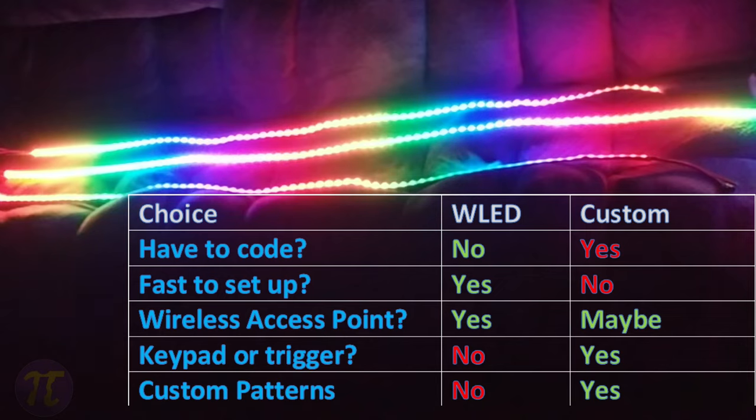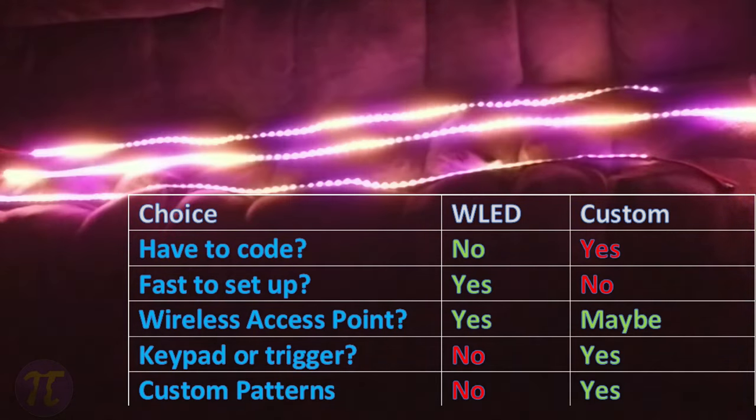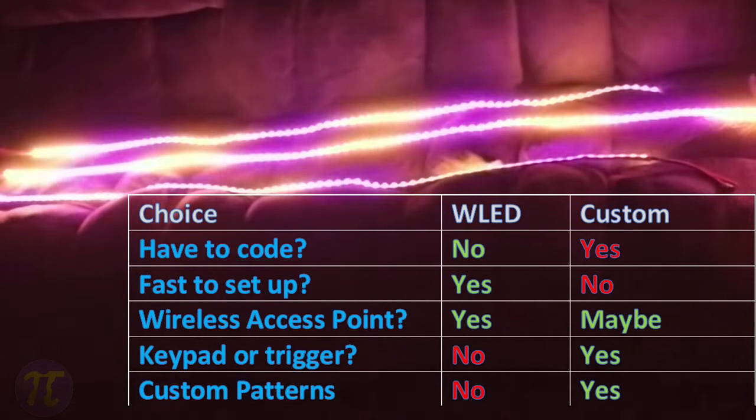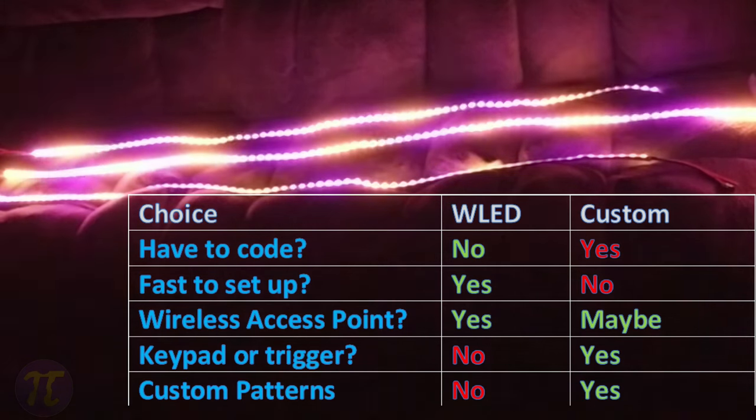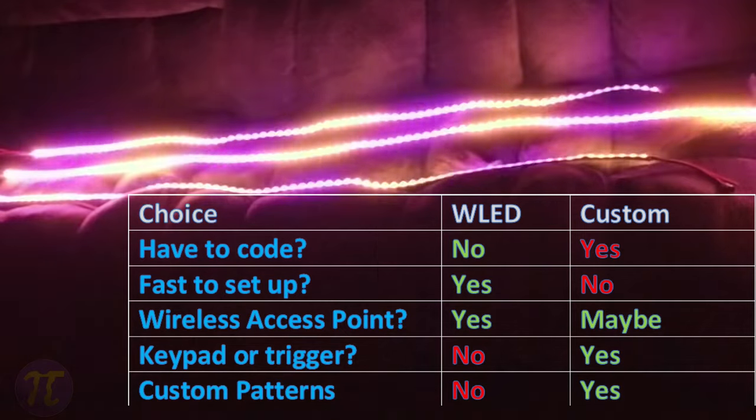Also, custom patterns are really difficult with WLED. You're pretty much limited to line patterns. With custom code, you can create custom patterns and behaviors tailored to your suit. The matrix and cape I used in the later versions of the suit has patterns that can't be replicated on WLED.